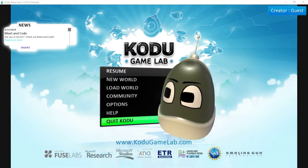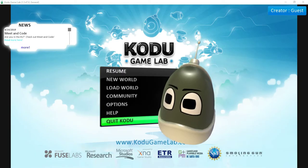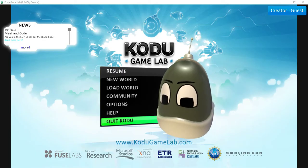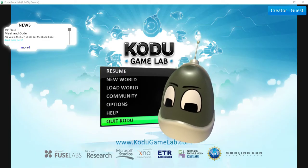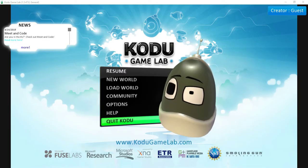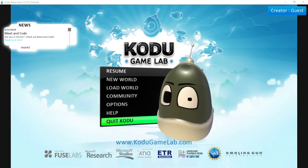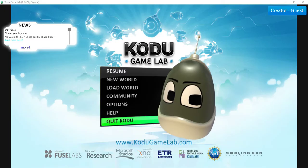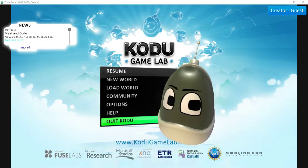Today we're going to be taking a look at Kodu Game Lab, which is a software made by Microsoft that allows you to design and program your own 3D games.